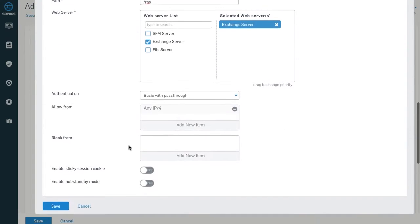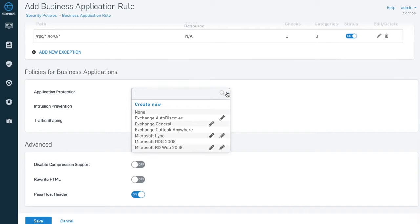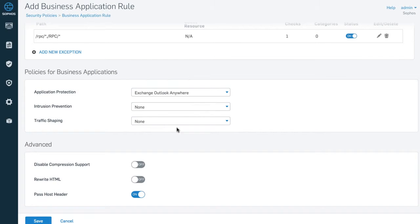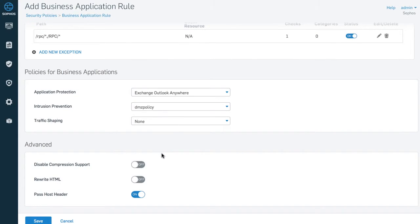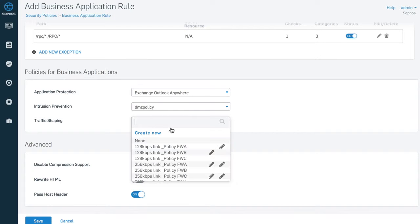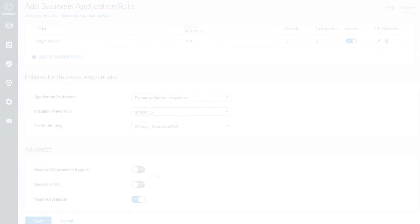As you can imagine, we're constantly adding new templates to streamline the protection for more and more business applications. And since they're stored in XML, you can easily customize and share them.